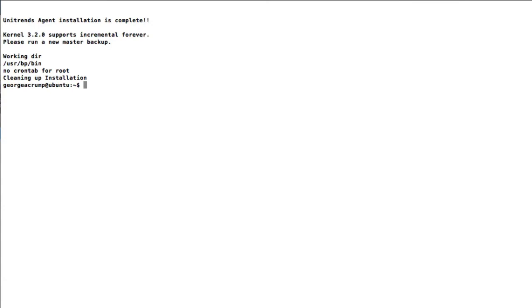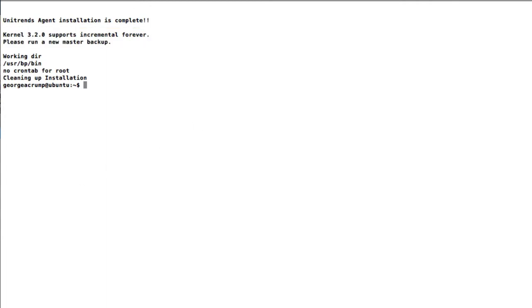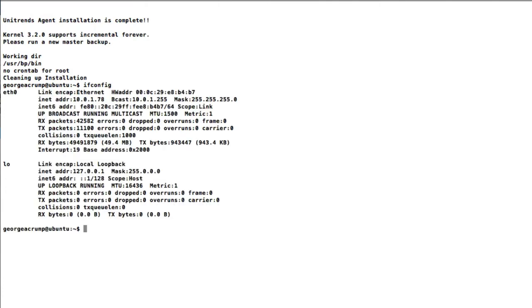Okay, so we're all set up and as you can see this kernel supports incremental forever. So now we're going to add the client and get everything going. So first thing I need to do real quick is get the IP address.